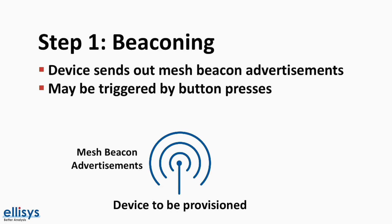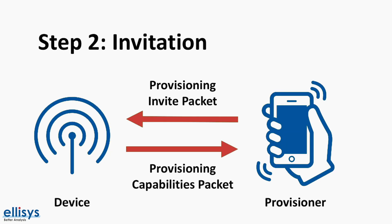When the provisioner discovers the unprovisioned device via the beacons being sent, it sends an invitation to this device. This invitation uses a new type of PDU called the provisioning invite PDU. The unprovisioned device then responds with information about itself in a provisioning capabilities PDU.